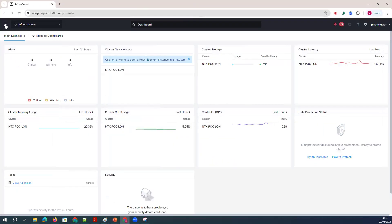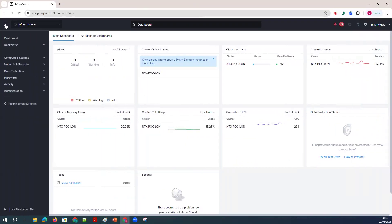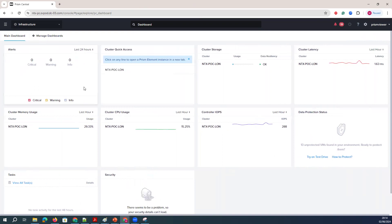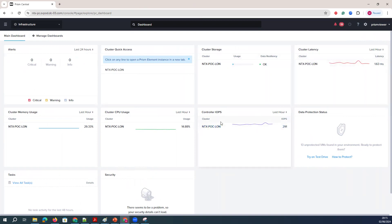This is the Prisma Center I have. In the Prisma Center, on the left side you have the hamburger option. You have options called the dashboard. In the dashboard, it's showing that currently there is one cluster, the storage environment, the latency, and the IOPs — whatever is going on in that cluster.